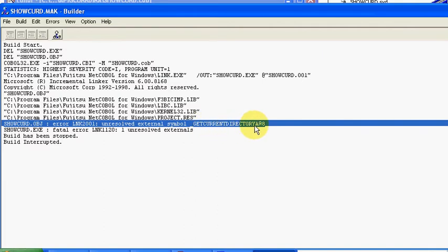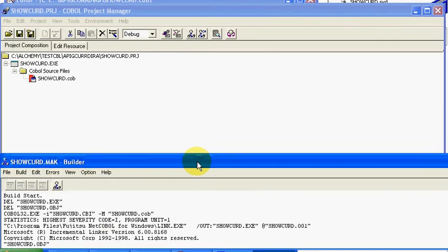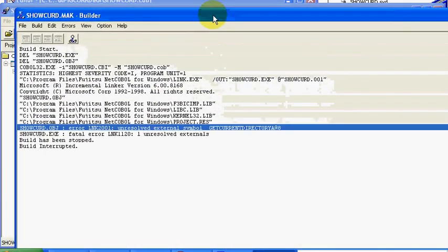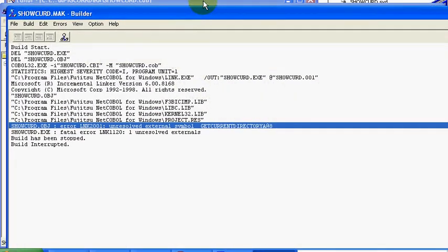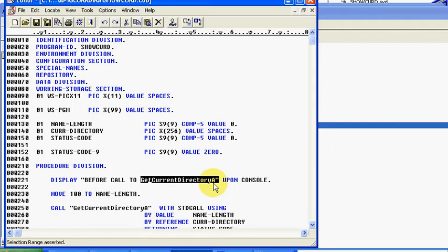So we do a build here, and you'll notice what happens. See this GetCurrentDirectoryA at 8 is all capitalized, and the actual name of the DLL is GetCurrentDirectoryA. It is case sensitive. When the compile runs by default, it's going to try to uppercase everything that you have. So let's go ahead and resolve that real quickly.